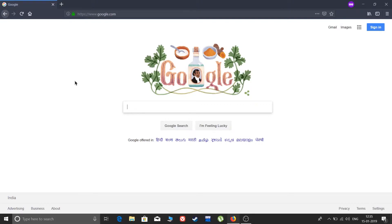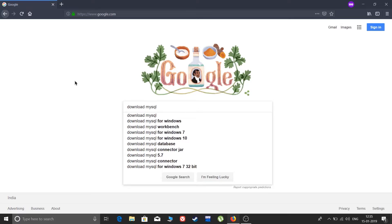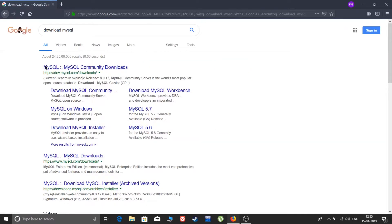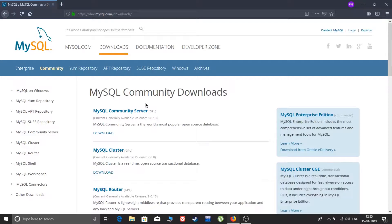First, we are on Google. I will show you how to download the MySQL Community Server version. Go to Google and type 'download MySQL'. On the first link you will get MySQL Community Downloads at dev.mysql.com. Click on that link — it will also be given in the description below, along with the steps in case you need them.